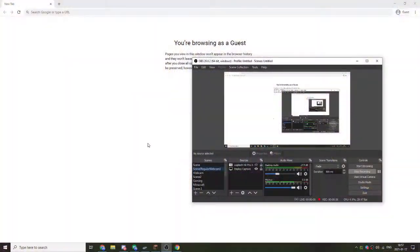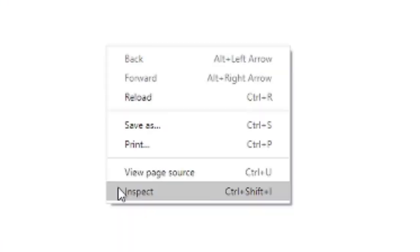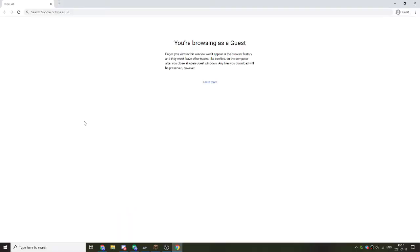All you'll need is the Chrome browser. Just to prove that you don't need any extensions whatsoever, you can start completely fresh. I'm going to be in the guest window. Start in a blank tab and right-click and click Inspect.